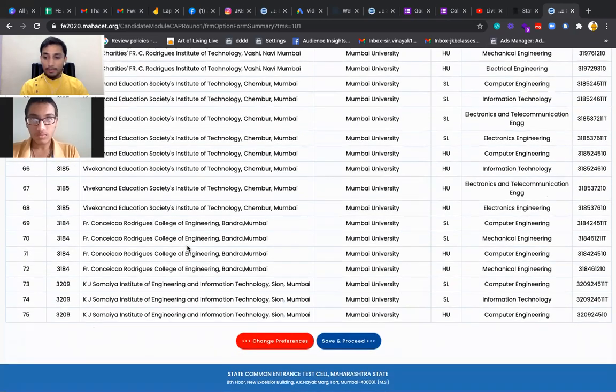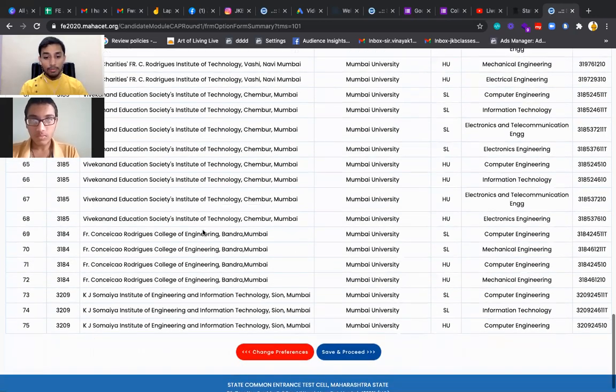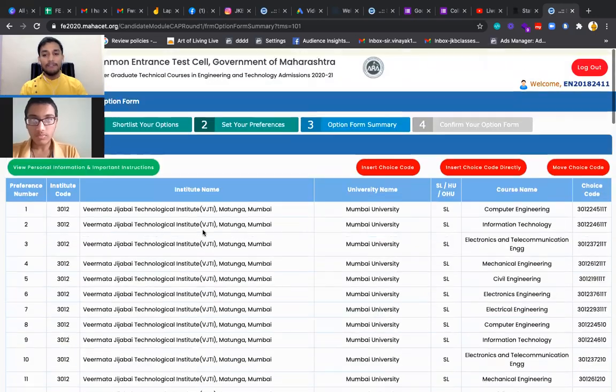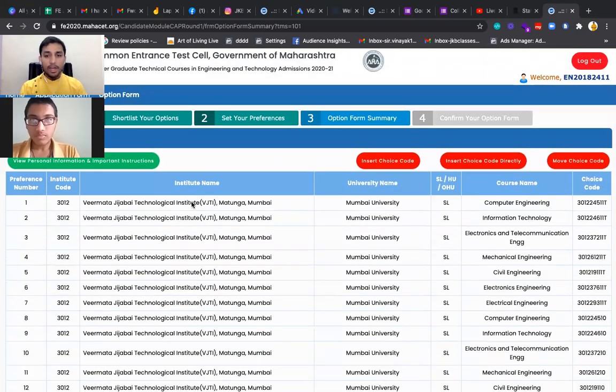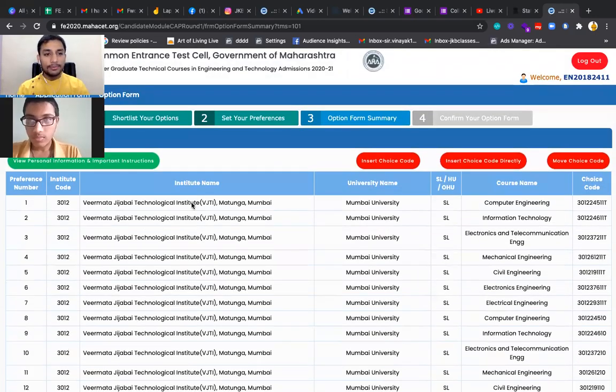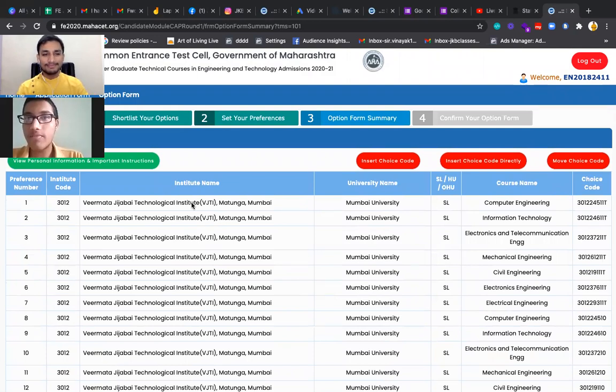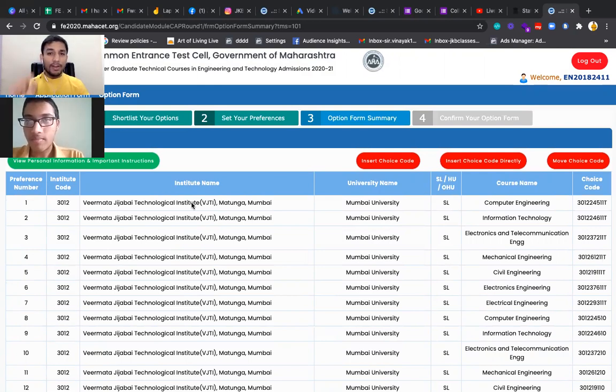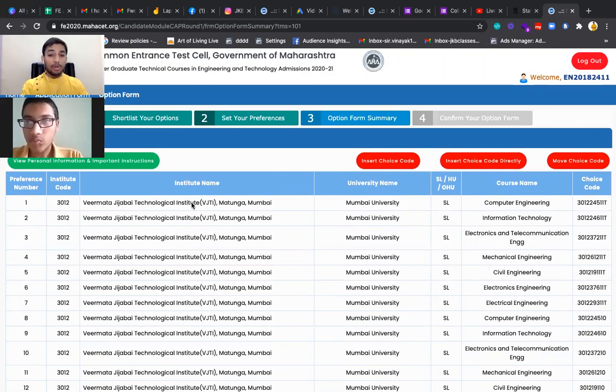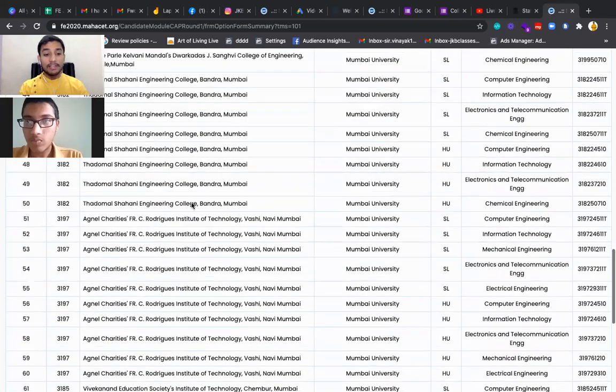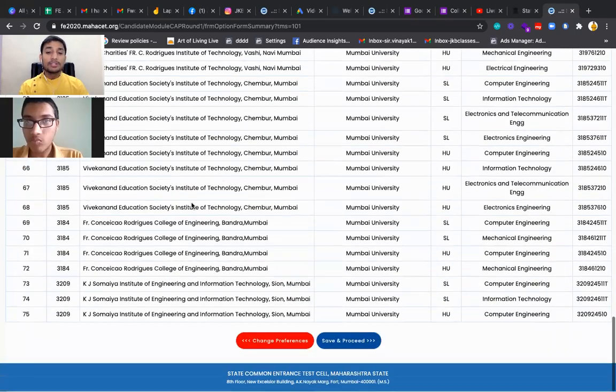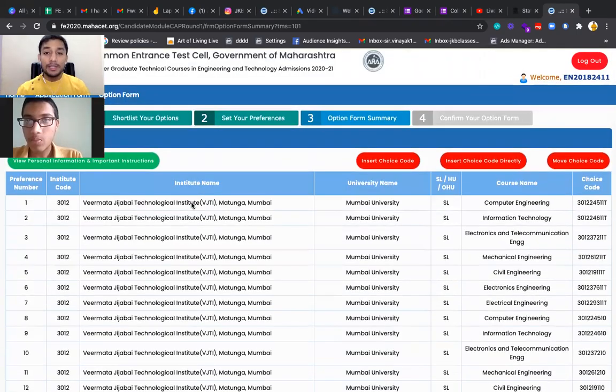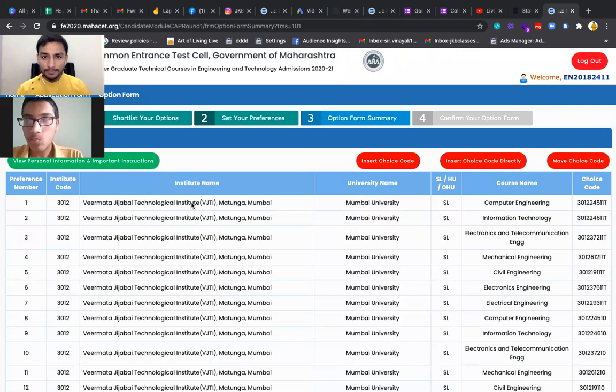More than 70 options, almost 75 options he has filled. Chiranjeev, how many options are you going to add in CET? More than 50 options, maybe. So guys, listen to this carefully. 99.15 percentile in CET and adding 50 more options to this 75. So we will be adding 125 options in the CAP round 1.